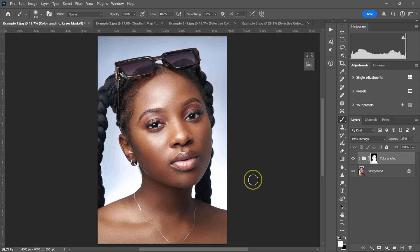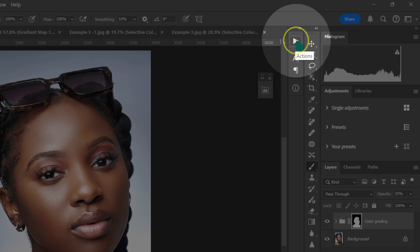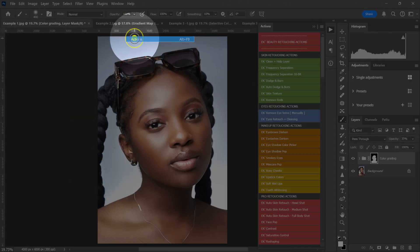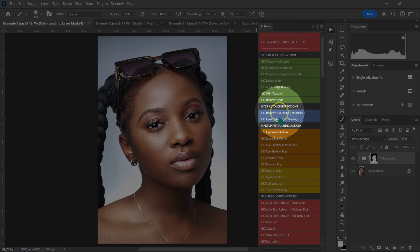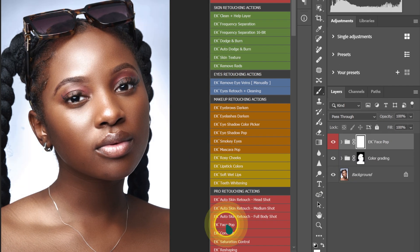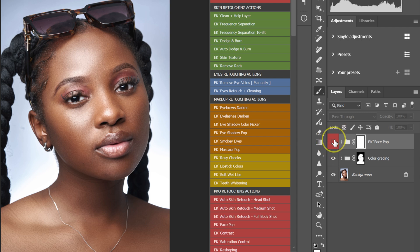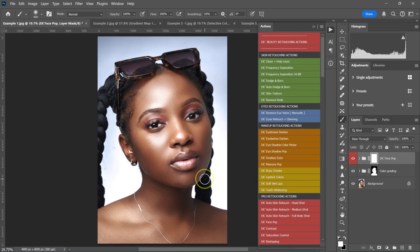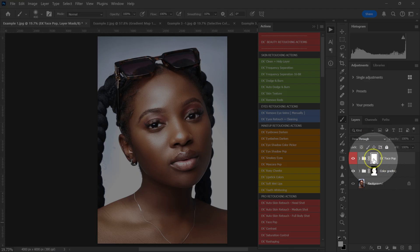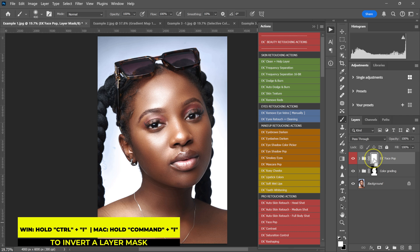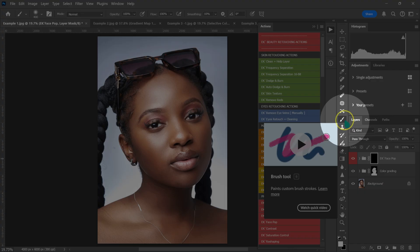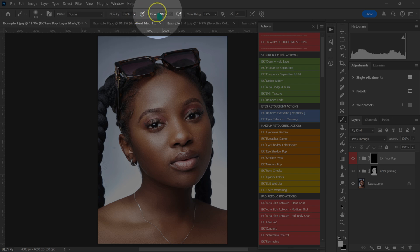From here I'll proceed with my editing using my Actions panel — go to Window and select Actions. I'll go to my Beauty Retouching Actions Pack and apply the Face Pop action. This adds a 3D pop to the image. Since the effect is all over, I'll hold Ctrl/Cmd+I on the keyboard to invert the layer mask so the effect is hidden.